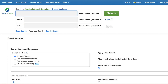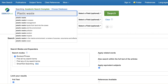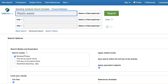Many databases we subscribe to have a very similar interface design because they're owned by the same company, EBSCOhost. To use them, enter your topic in the first box. You'll notice that the database mimics Google in the sense that it tries to anticipate your search by providing some suggestions. To focus your search, add additional keywords in the other boxes.